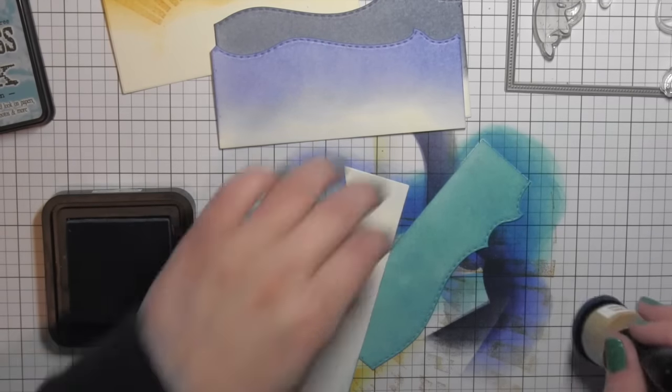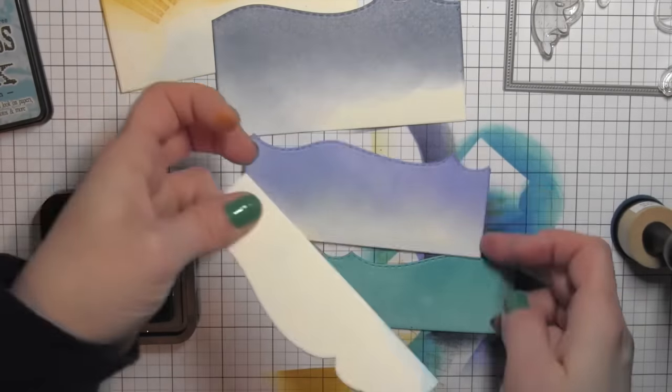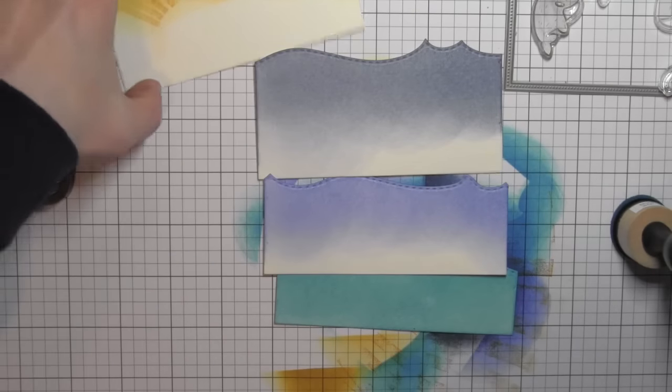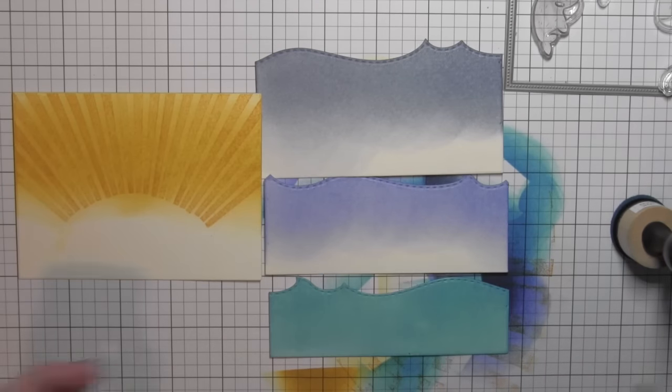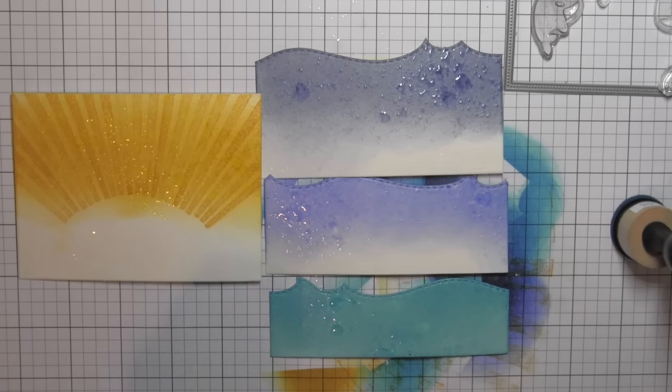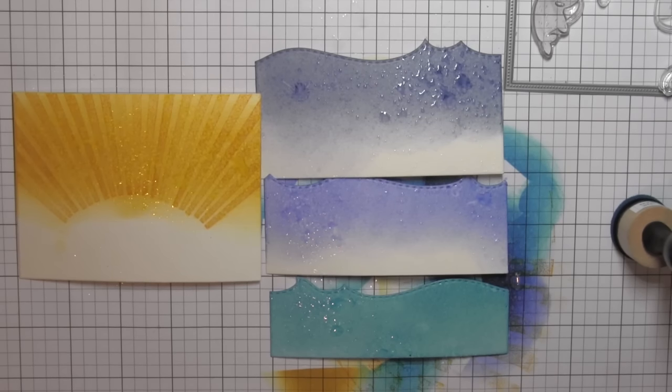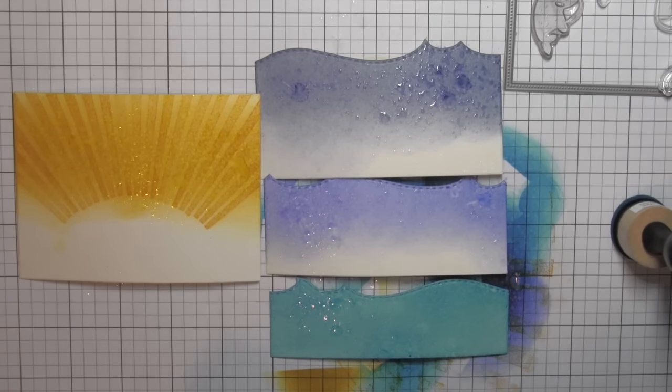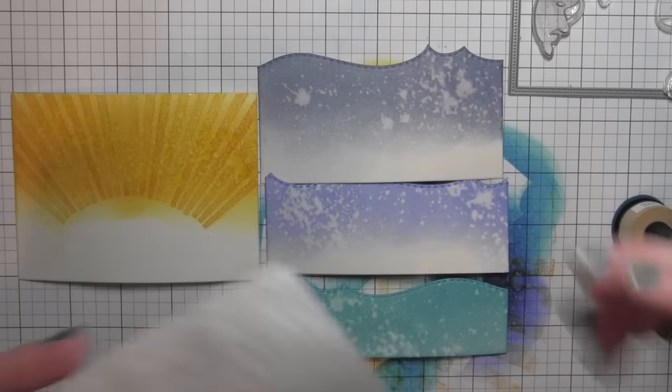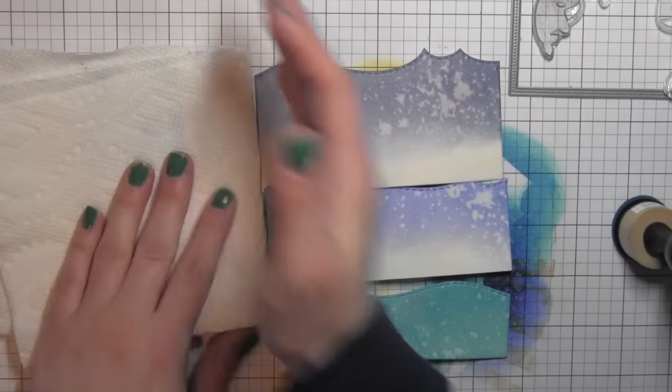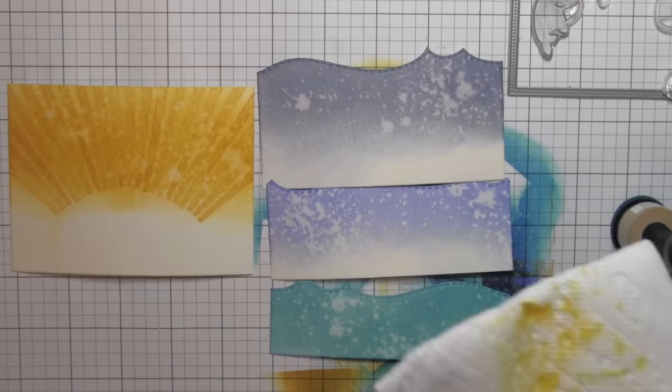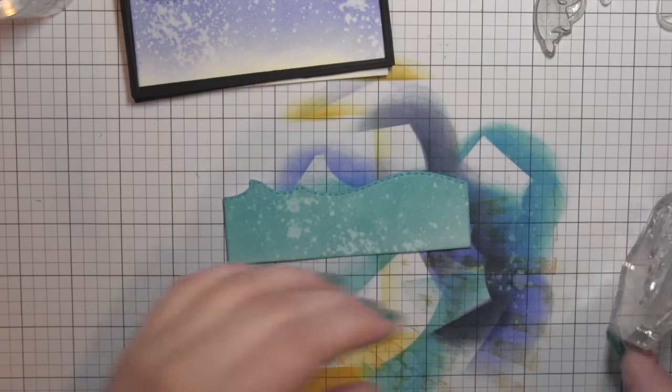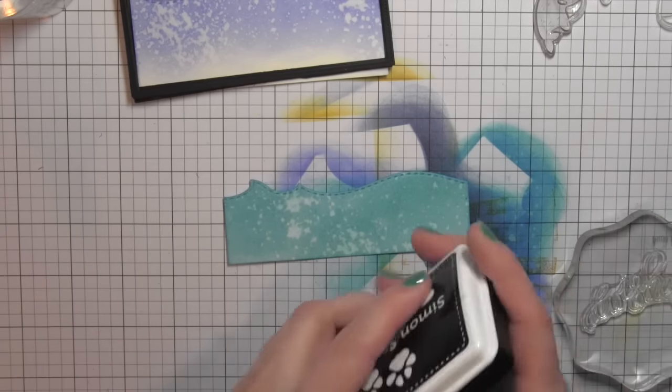I'm using a scrap piece of paper to keep my fingers out of the ink. I'm going to lay all four of these panels out now, spritz them with water from the Distress Sprayer, let that water sit for about 30 seconds or so, and then blot that dry. That's going to really give some nice water effects to the water borders, plus give me some nice distressing for the sun rays in the sky.